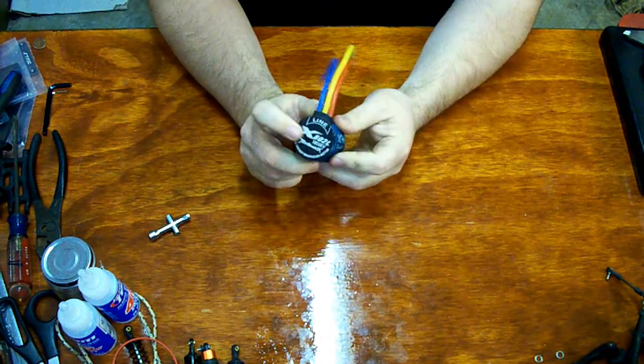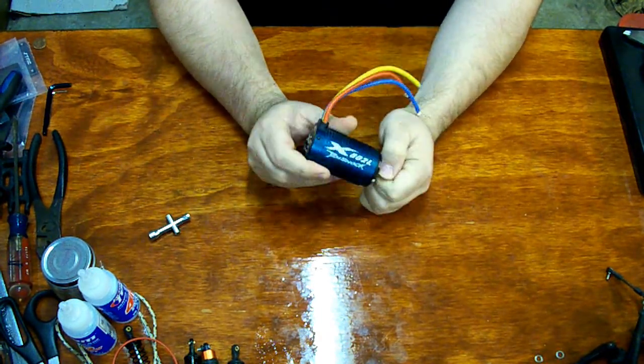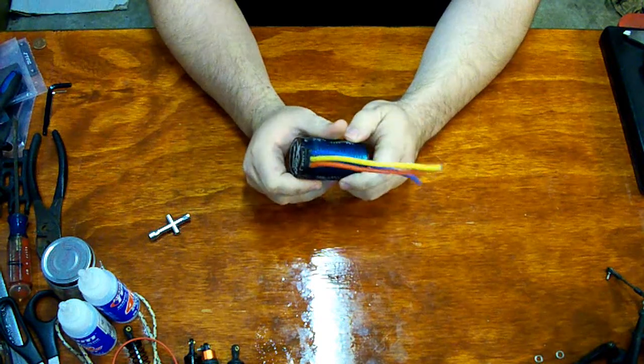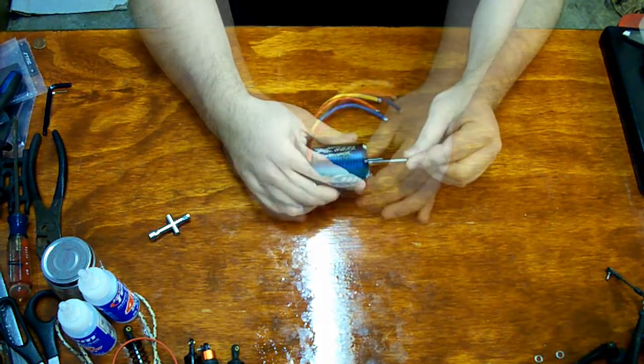This one's the 1850KV and I want to open it up and see what makes it tick.